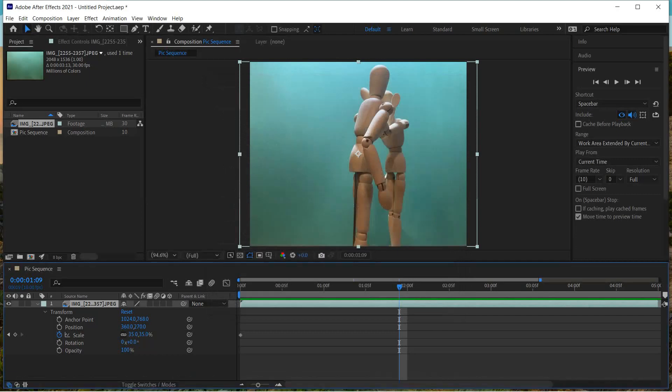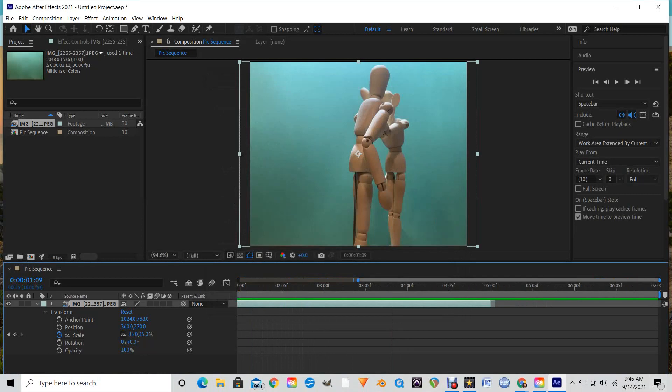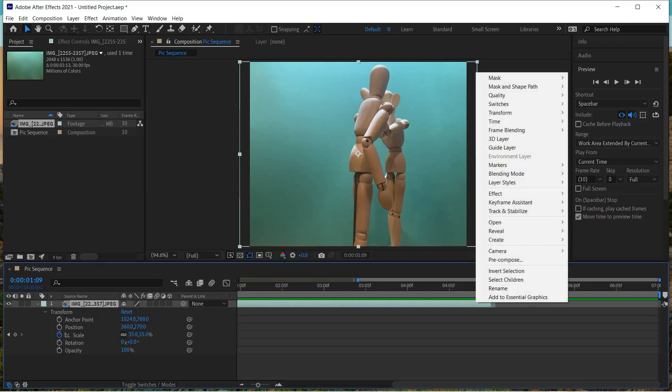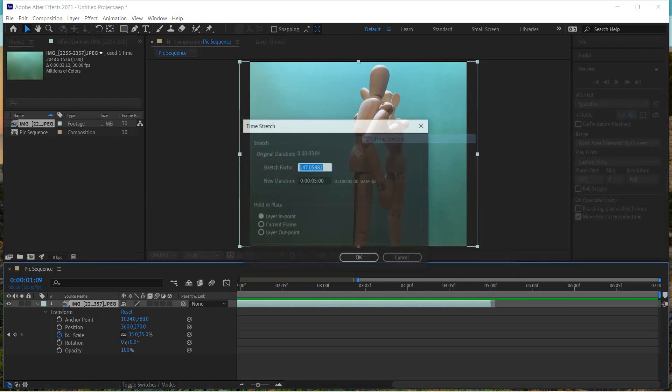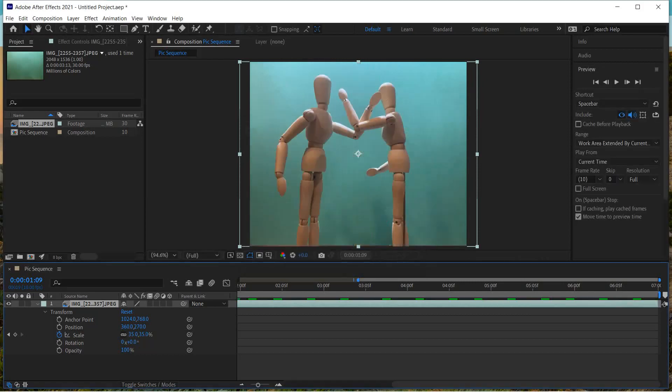Notice now when we slide over, we still have, or we have seven seconds rather than five. So now I'll go on to my video right on the timeline, this little video track. Right click on it. Choose time. Time stretch again. And now we're going to change this to, you guessed it, seven seconds. Click OK. Now we have a seven second video. Okay, let's watch it.